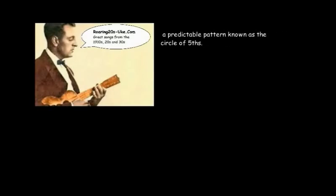Songs on Roaring20sUke.com follow to a great degree a predictable pattern known as the circle of fifths. The circle looks like this. It travels counterclockwise.